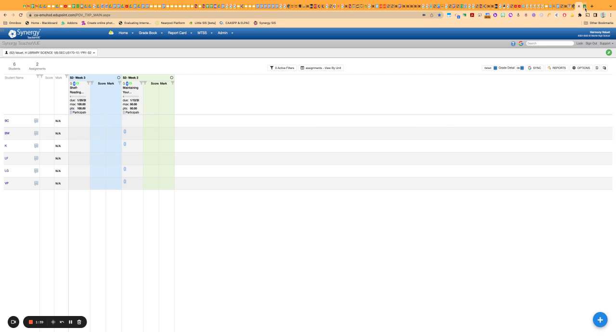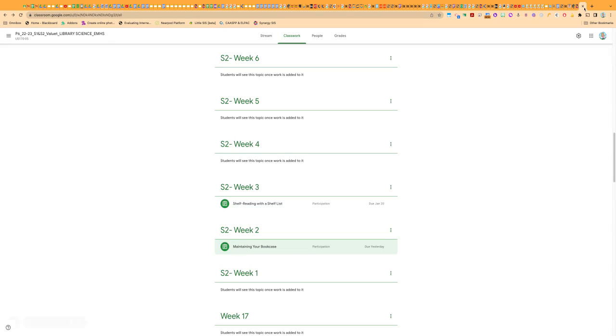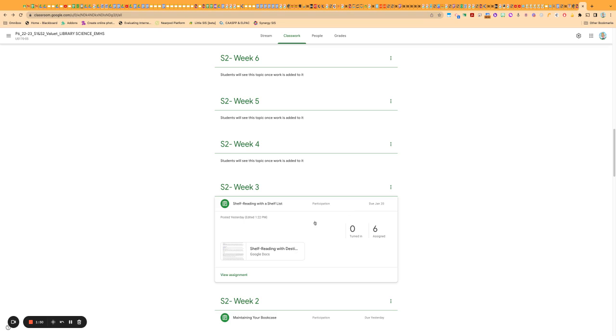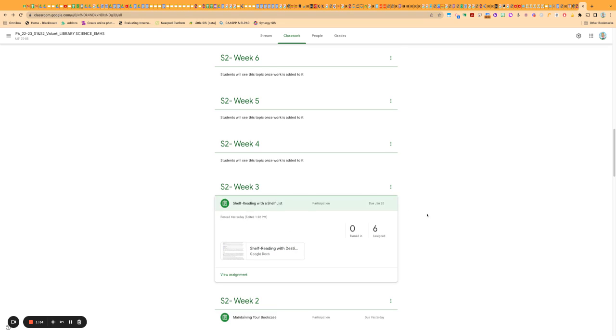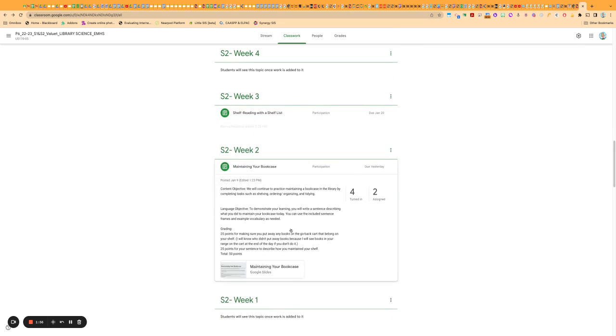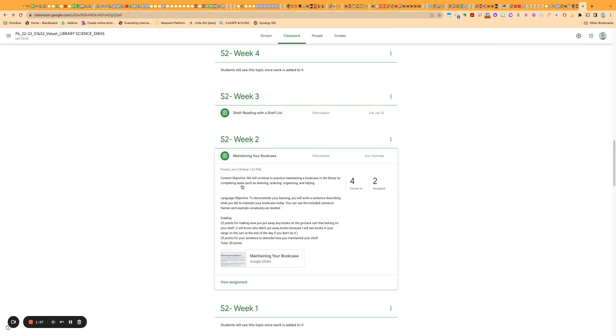So if you are synced with Google Classroom as I am, how we used to do categories is when you gave a particular assignment, you would type something in the description field here. If you typed a certain keyword from your categories in here, then Synergy would read this field and it would categorize it for you when it pulled that assignment in.